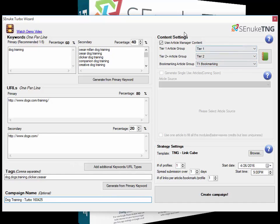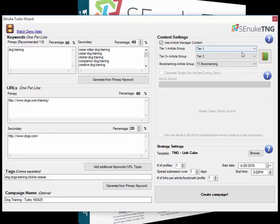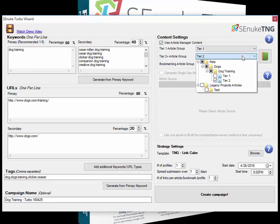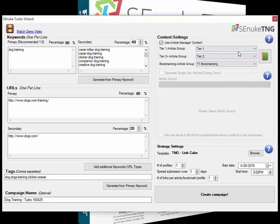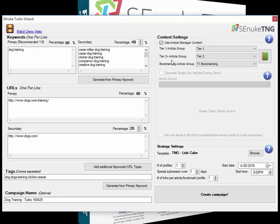Over on the right here, we have the content that's going to be used in this campaign. We're using the article manager, and the content is simply selected using the drop-down boxes. We've got a bookmark one here, so we've got tier 1, tier 2, and our bookmarks. Tier 3 comes under tier 2; anything below tier 1 is classed as tier 2 plus.